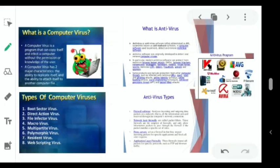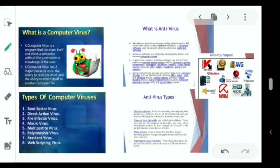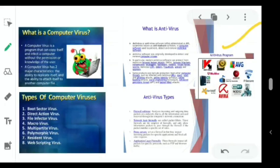There are different types of antivirus and firewall software. Firewall software analyzes incoming and outgoing data packets on the network. Network layer firewalls, called packet filters, are the simplest firewalls and only allow information packets to pass if they match a specified set of rules. Proxy servers act as firewalls by inspecting incoming packets for specific applications and blocking all others. Application layer firewalls inspect all packets for specific protocols such as FTP and browser traffic.